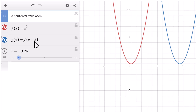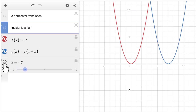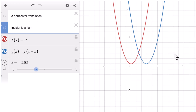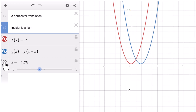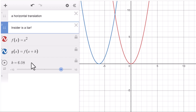That's the rule for function transformation. One more time: when h is negative, we get a horizontal translation to the right h units — not to the left. When h is positive, we get a horizontal translation to the left h units.